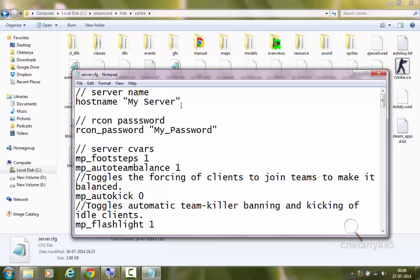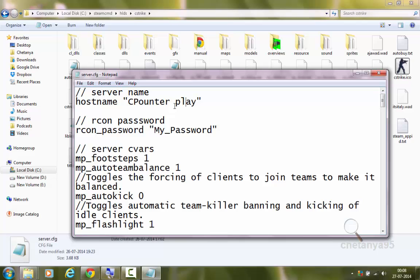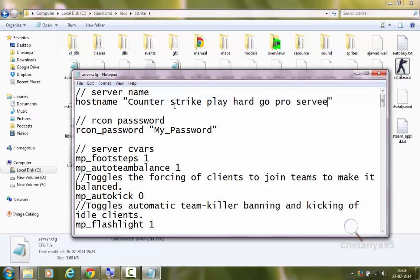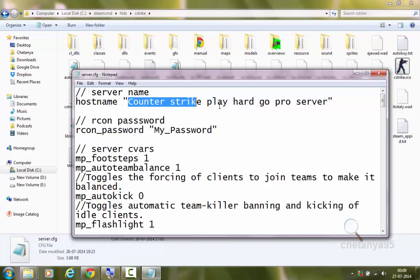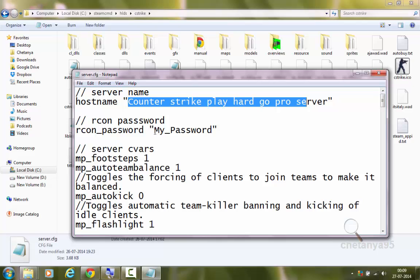The first Kvar is hostname — it says 'my server.' This will be the name given to your server. You can set it to whatever name you want, like 'counter-strike playhard gopro server.' Next is rcon_password — I have set it to 'my_password.' This password will be used to execute various admin commands, which I will show in future tutorials.